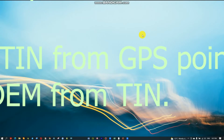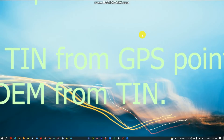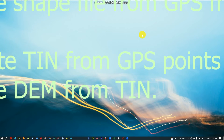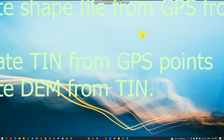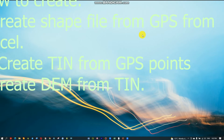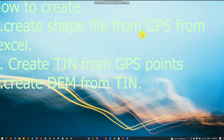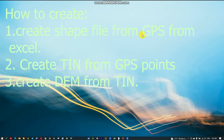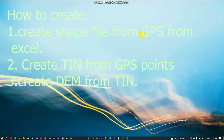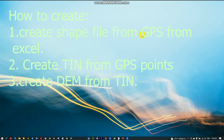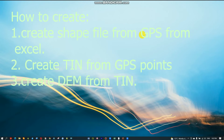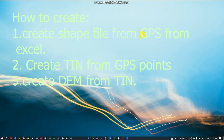Hello friend, how are you? My name is Mazgabu. Welcome to Geographic Solution tutorial. Today I am going to show you how to create a shapefile from GPS points from Excel, and also how to create a TIN or Triangulated Irregular Network from GPS points, and then use it to create a DEM or Digital Elevation Model from the TIN.